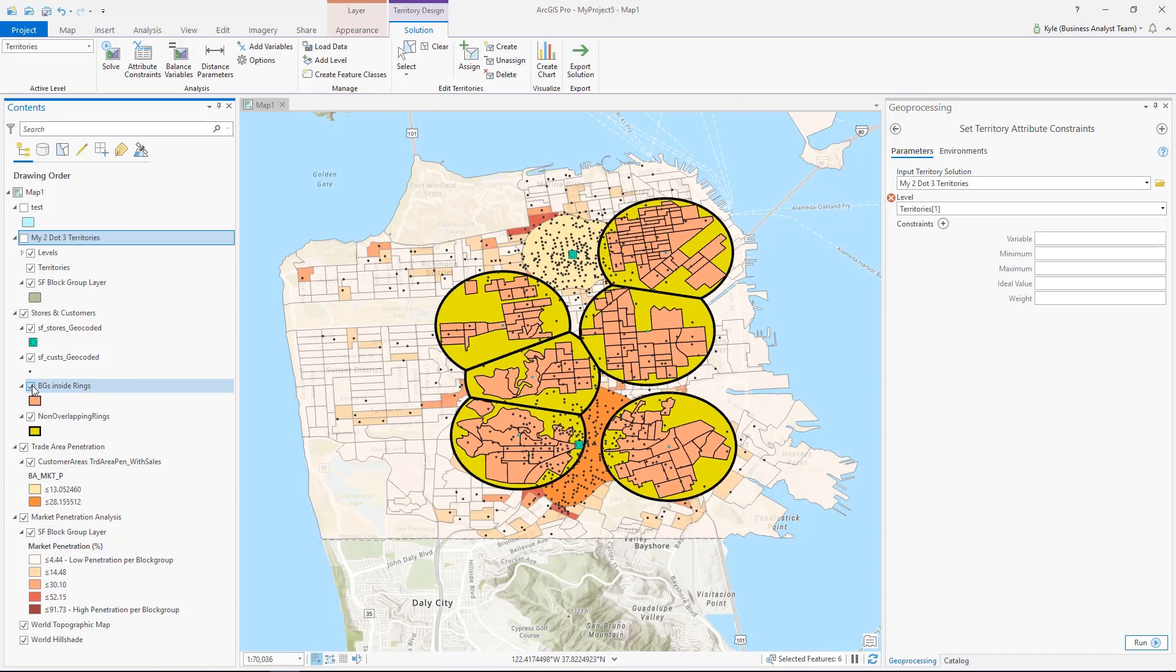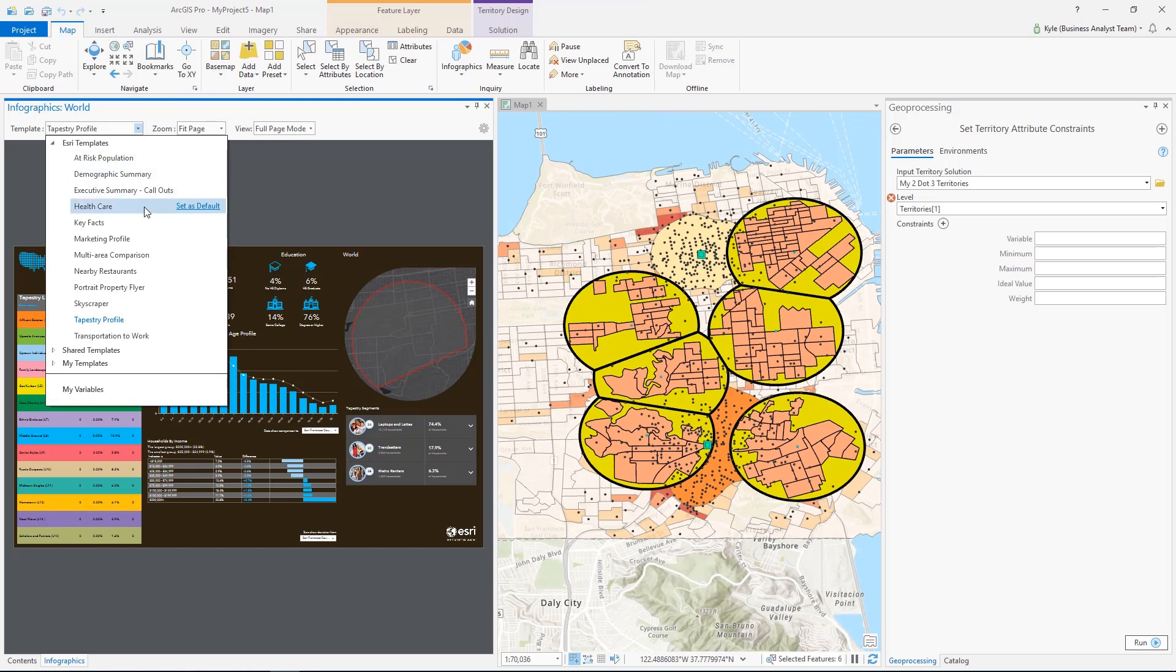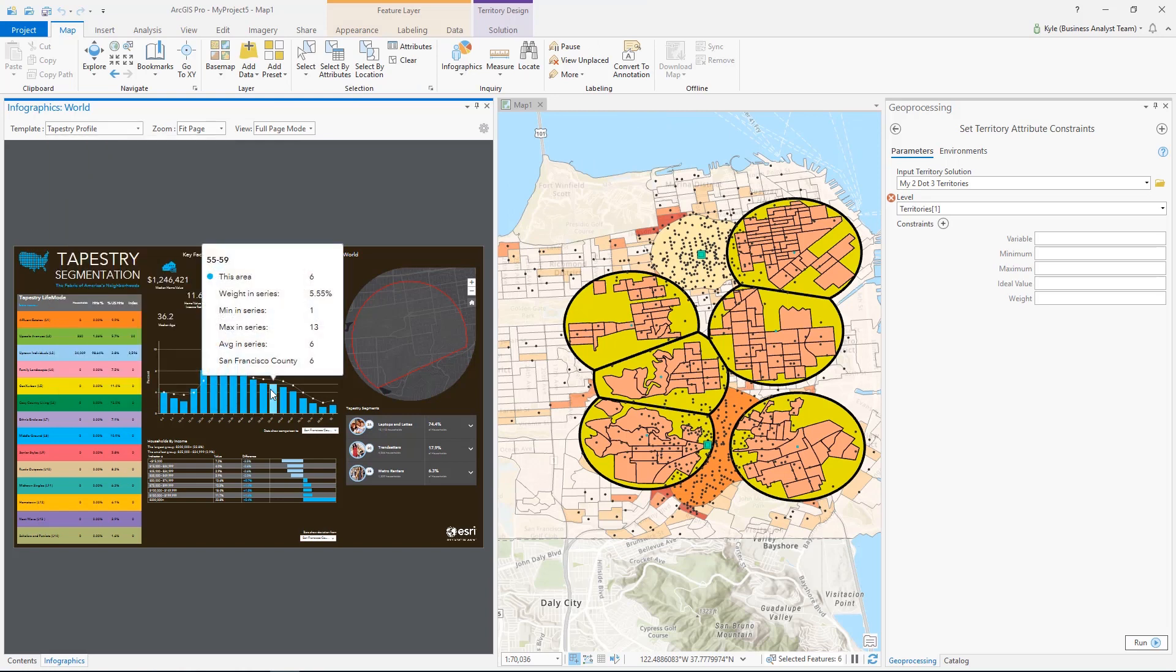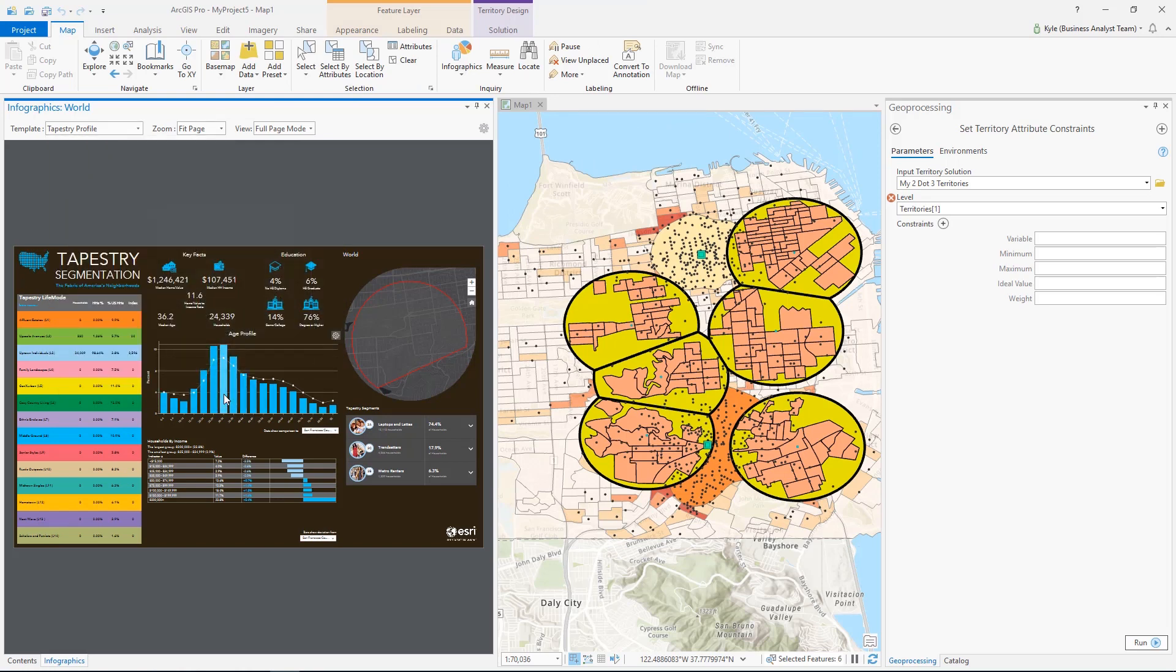And finally, the Infographics tool is completely revamped. New default templates are available for all ArcGIS Pro users, or you can view shared templates from your organization.